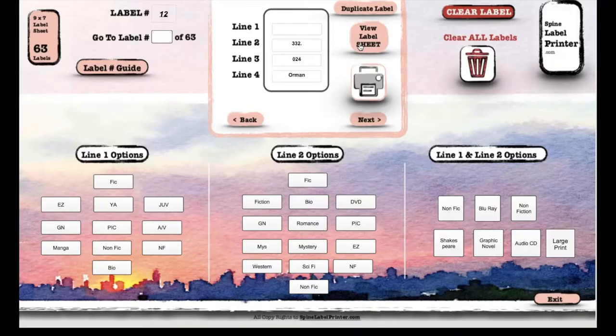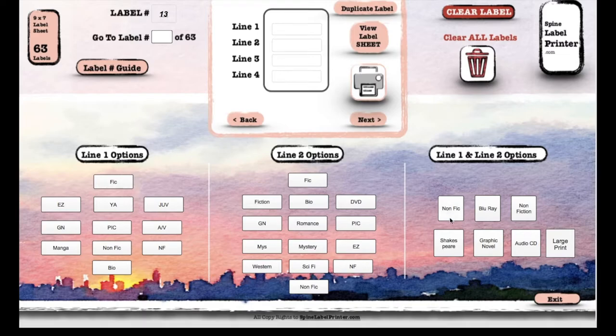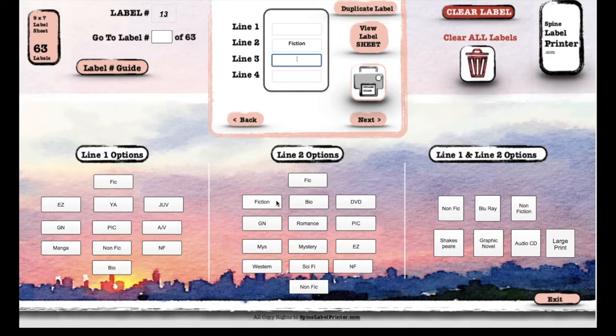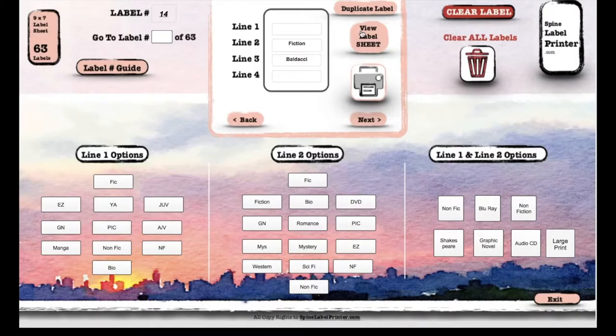You can see here how it's gonna look. I'm gonna click Next, now on label 13. There's some shortcuts or macros if you want to call them. I'm gonna say fiction, and our next two, if you'll remember, were Baldacci, and I'm just gonna duplicate that. So now it's 13 and 14, he's there twice.